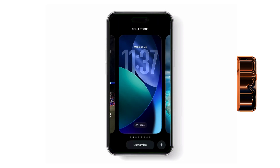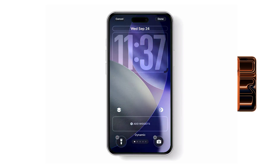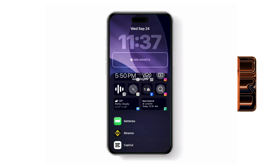Here, tap on Customize. Then tap on Add Widget. From the list of widgets, choose Clock.